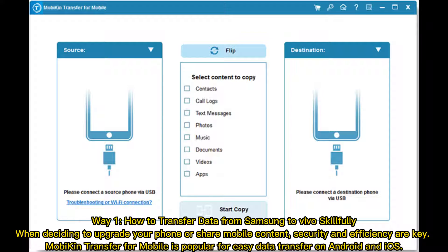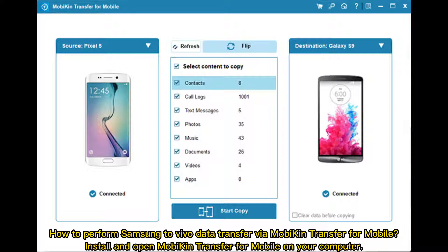Way one: how to transfer data from Samsung to Vivo skillfully. When deciding to upgrade your phone or share mobile content, security and efficiency are key. MobiKin Transfer for Mobile is popular for easy data transfer on Android and iOS. To perform Samsung to Vivo data transfer, install and open MobiKin Transfer for Mobile on your computer.